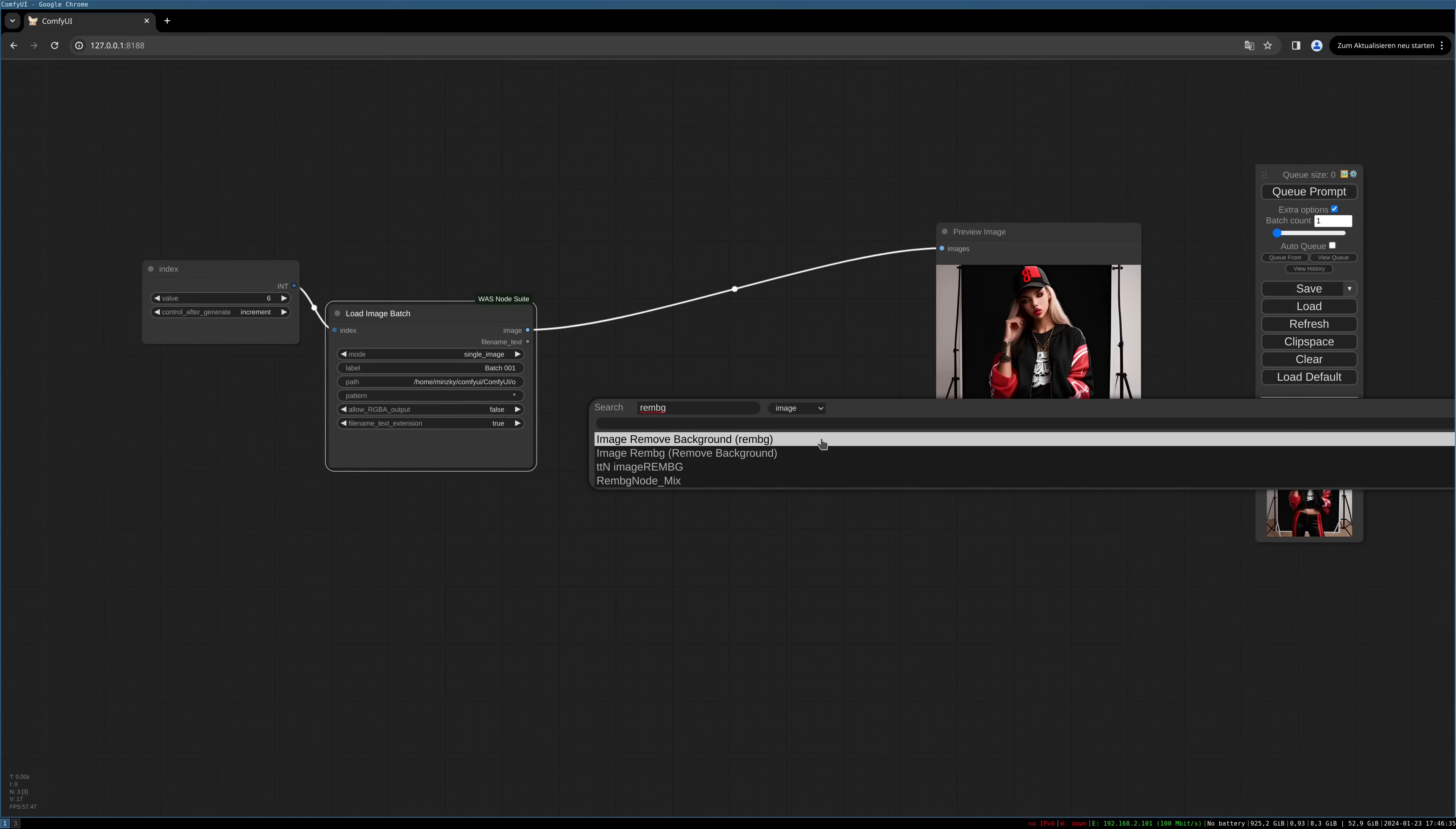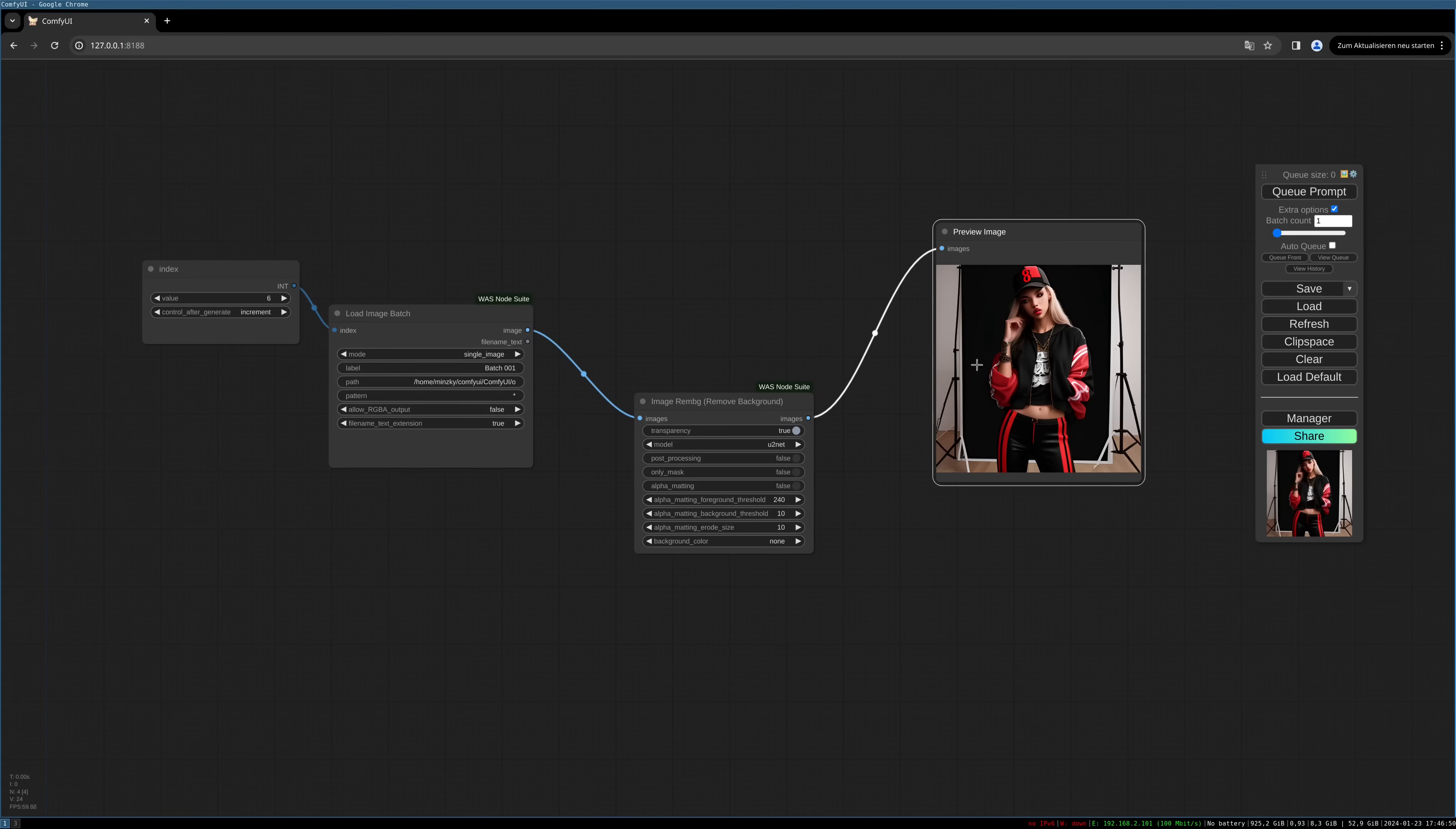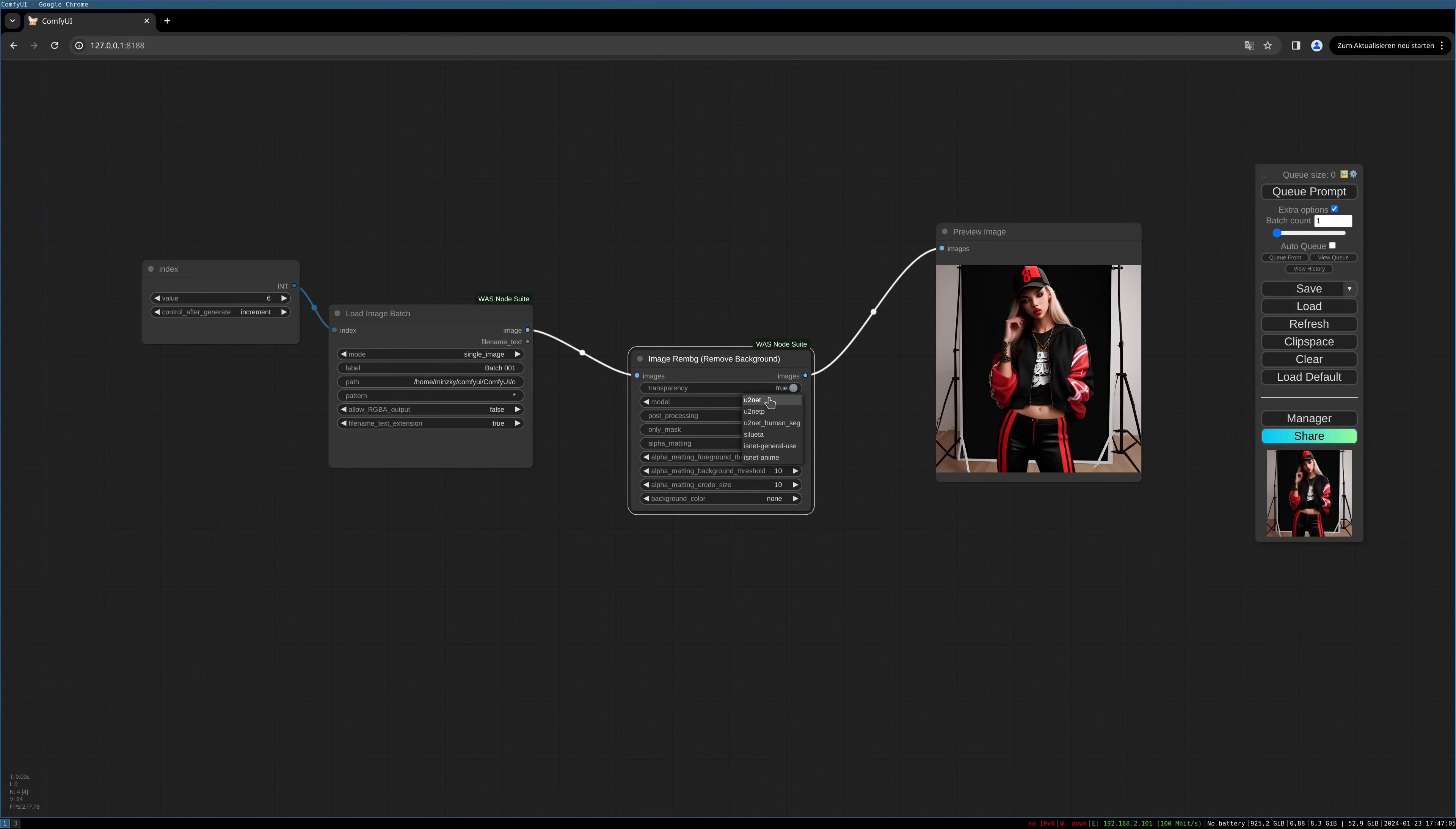We have to pipe this into a preview node, and now you have different settings. The transparency we want to have to be true. The model is important. You have to try this depending on your images. For this type of image, I find the ISNET general use model is working best.